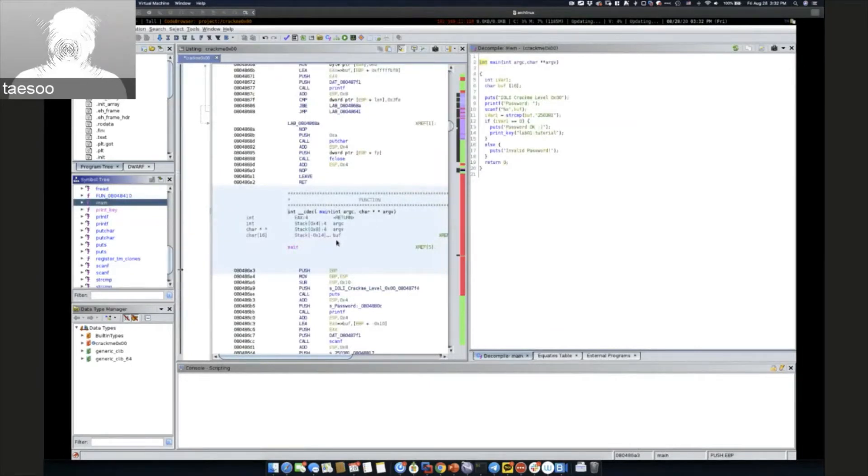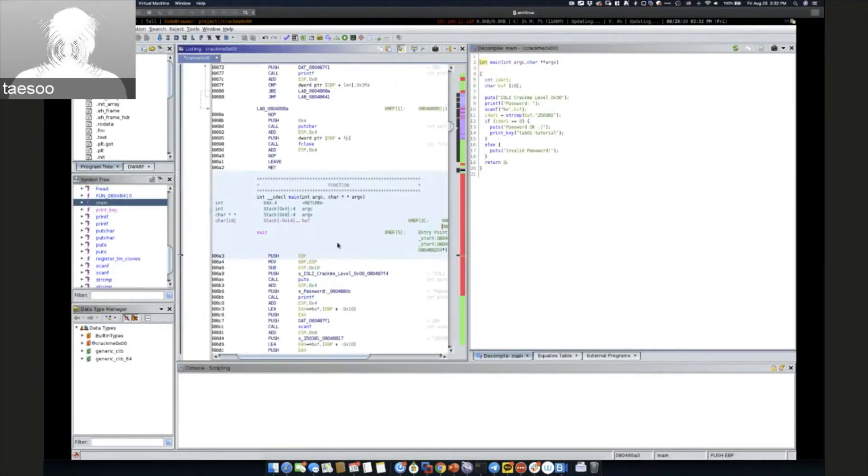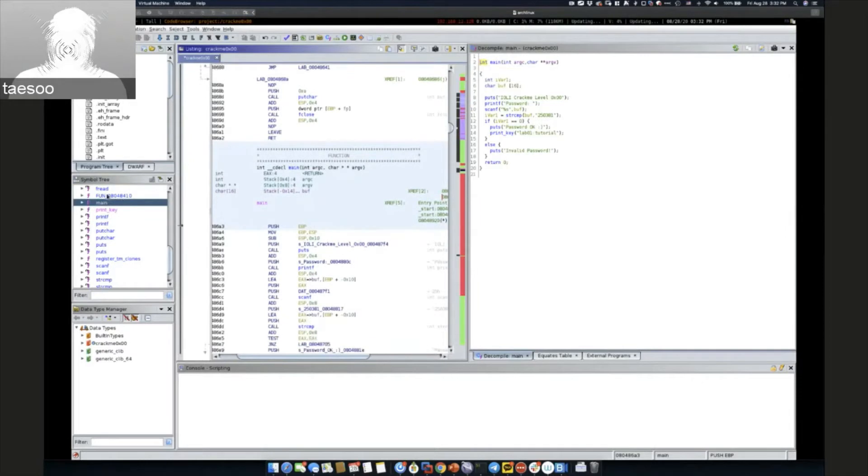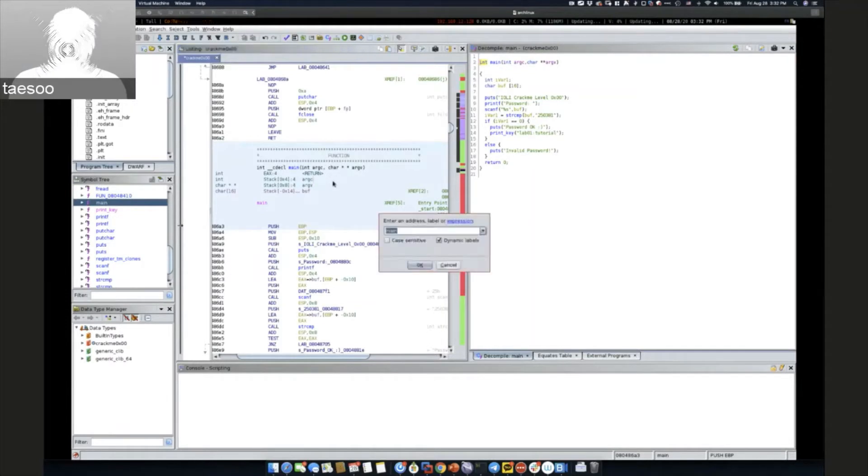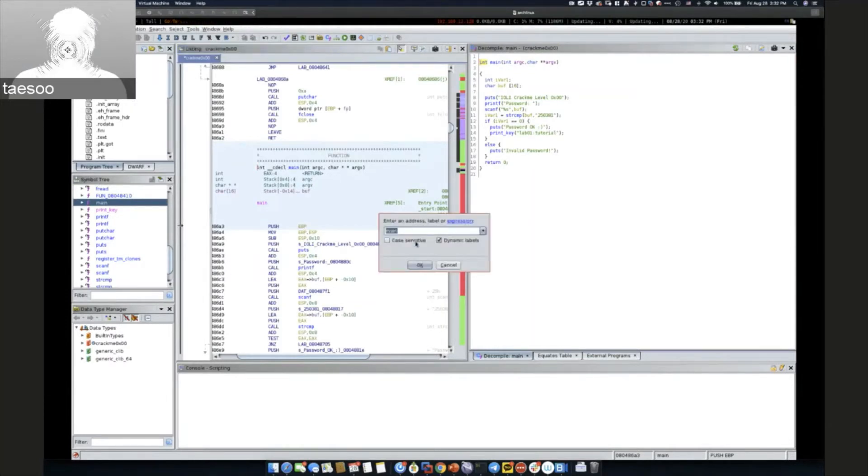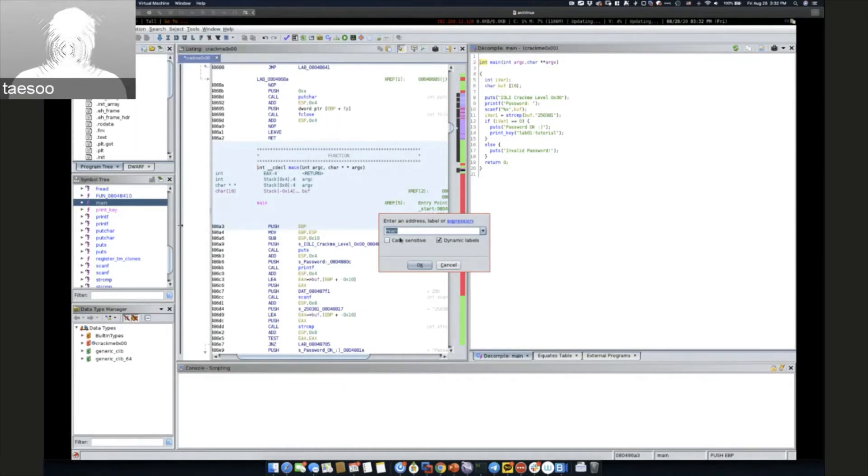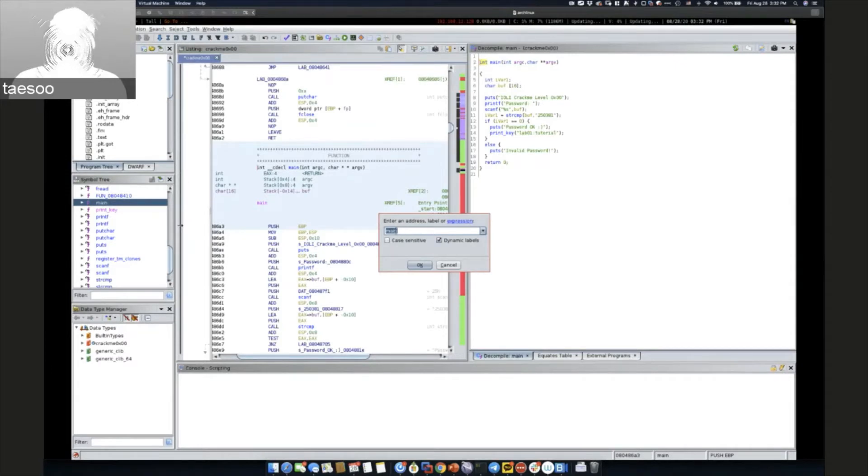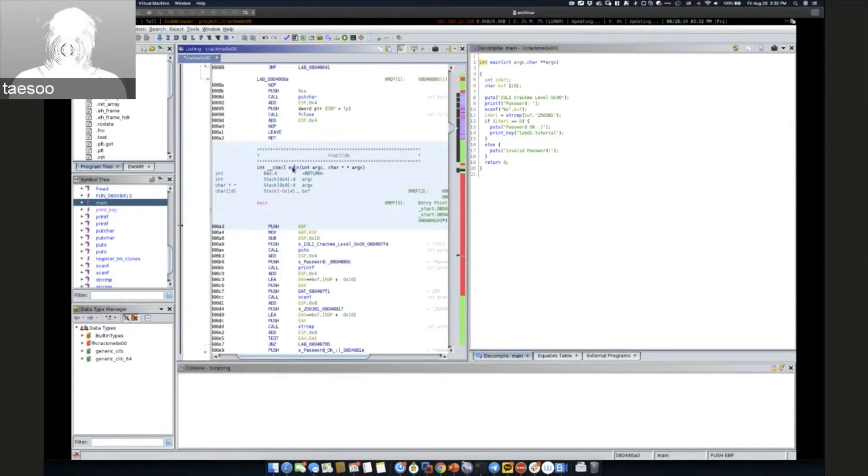Most of the time you want to check starting from main. If you click this main symbol in this symbol tree, or you can type G, you can go to the main. G is a basic shortcut for 'go to' so that you can go to any place. Not limited to the symbol like this, you can put a hex address value so that you can jump anywhere you want.